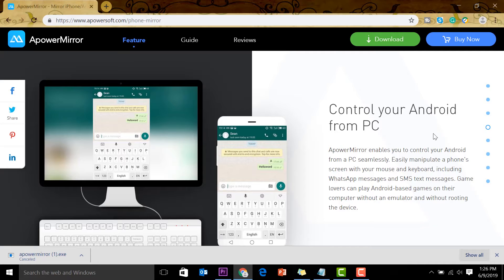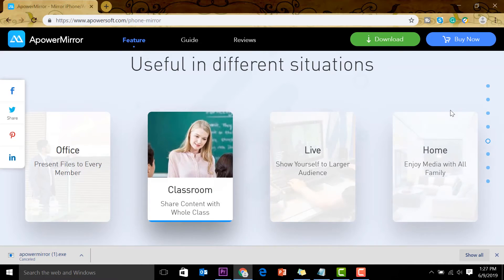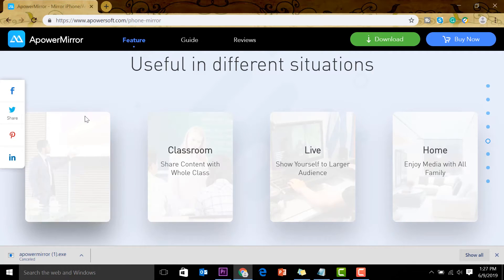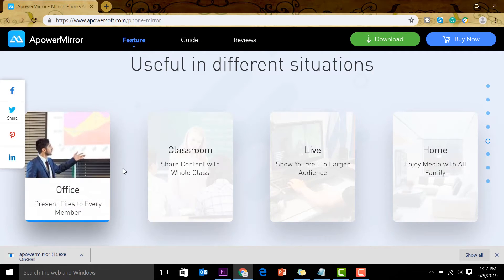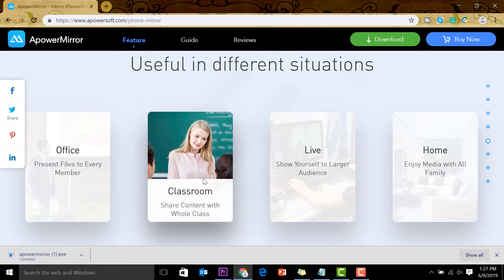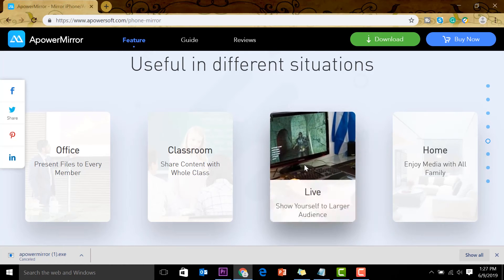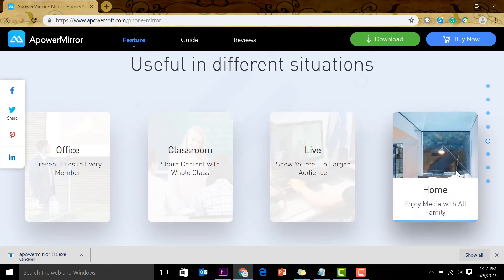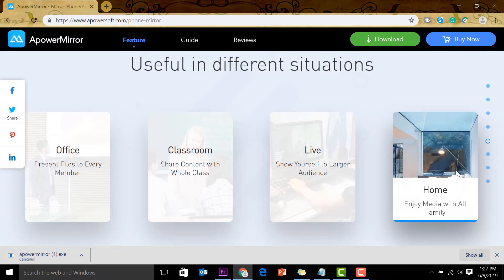ApowerMirror shows the different situations you can use it in. Like what I've shown you, you can use it in your office to present, in a classroom, do it live, or at home playing videos. ApowerMirror has a free version, and that's what I'm using. You can go ahead and click download.